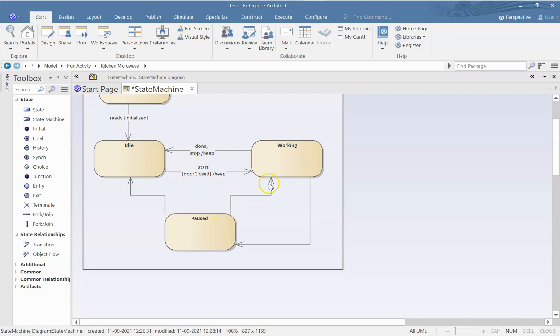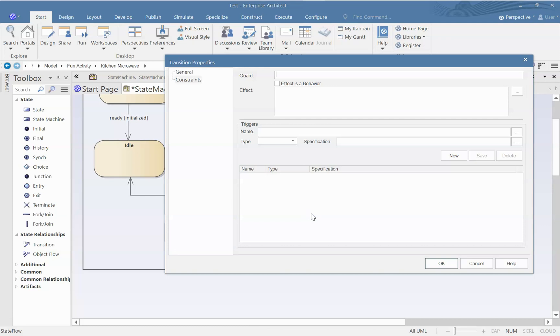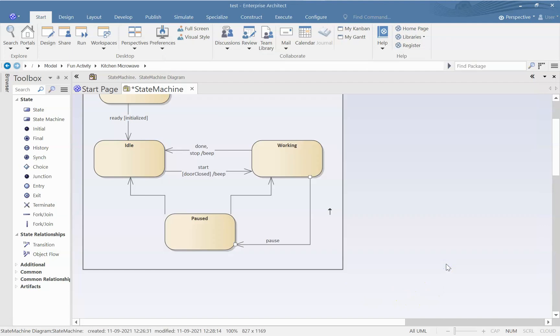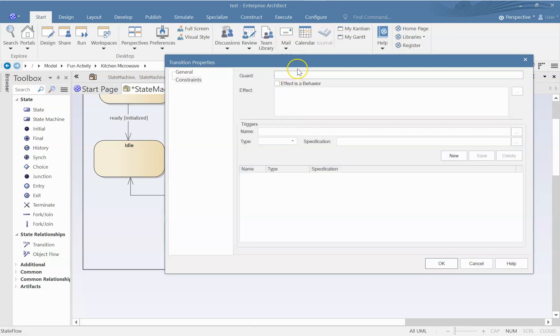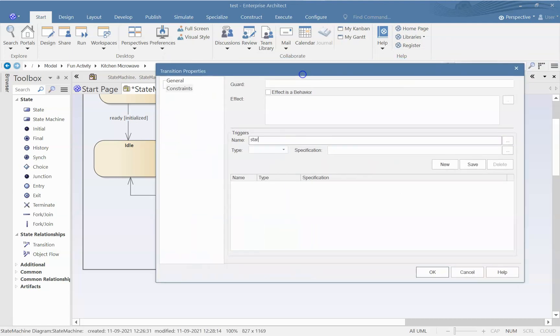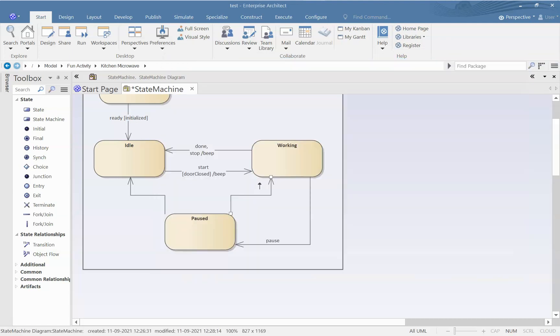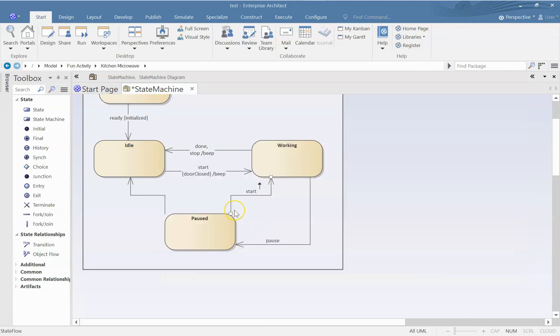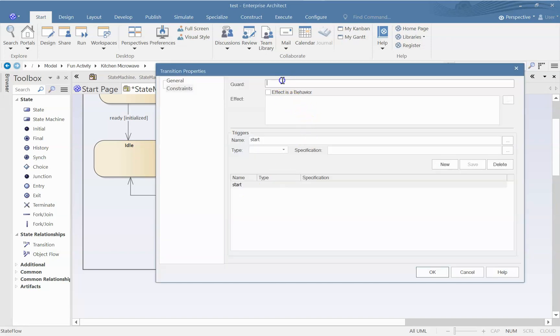Now from working we might actually press the pause button. So what will be the trigger? Pause. Any guard condition required? No. So pause, it will go to pause state. Again, here what will happen? When will it go back to working state? When we press start again, or this button is usually marked as start slash resume. And here again, the condition that has to be satisfied is door closed.